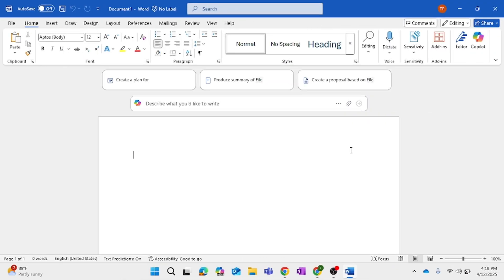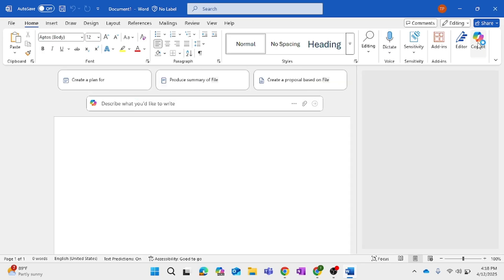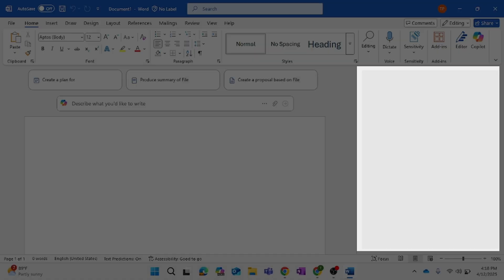Next, I want to develop a three-month plan for onboarding a new Executive Assistant. Let's do that in Copilot as well — this gives me a way to start that onboarding plan. I can easily modify it to meet my needs, so I'm going to use Copilot for this.